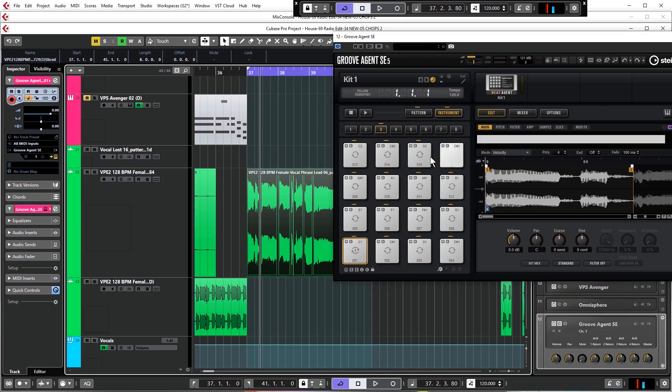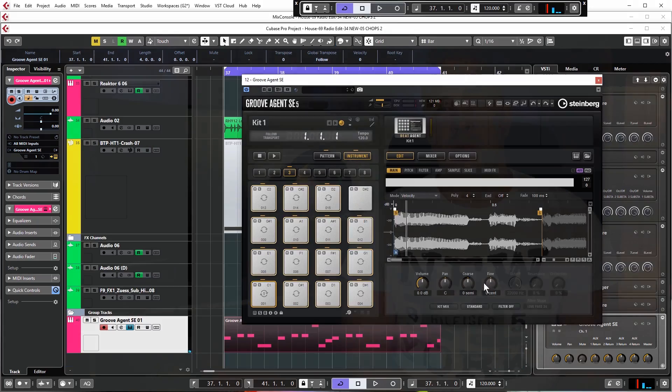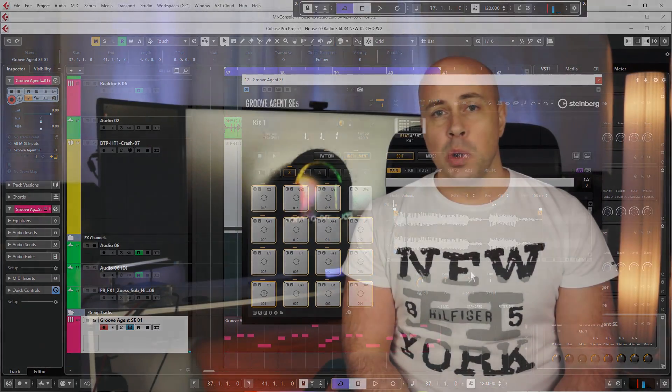That is a very brief overview of what is in this course. As I said, it's over five and a half hours long, so I'm really just scratching the surface with what is covered in the tutorial. If you are new to recording vocals, or you've been doing it for a while and you're not getting the results that you want, then I highly recommend that you check it out.